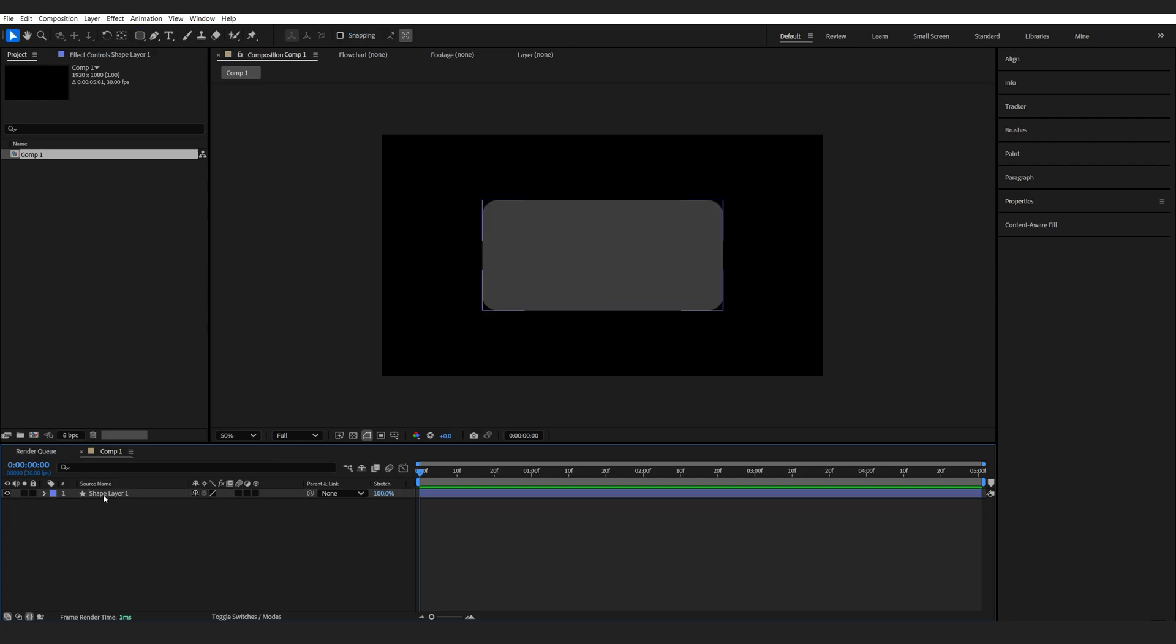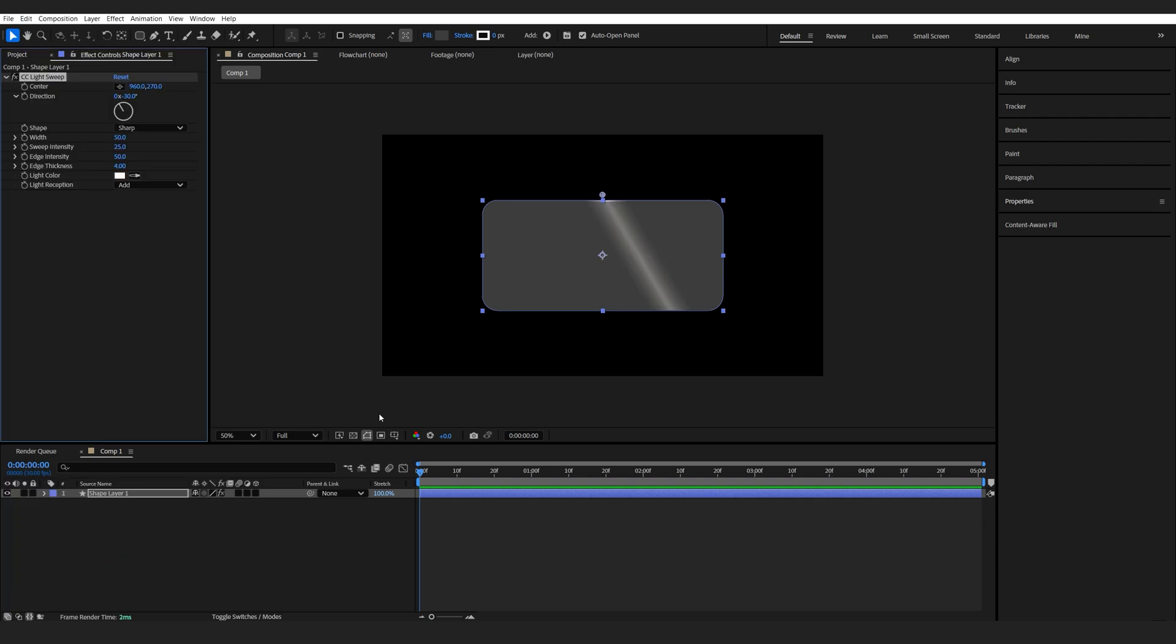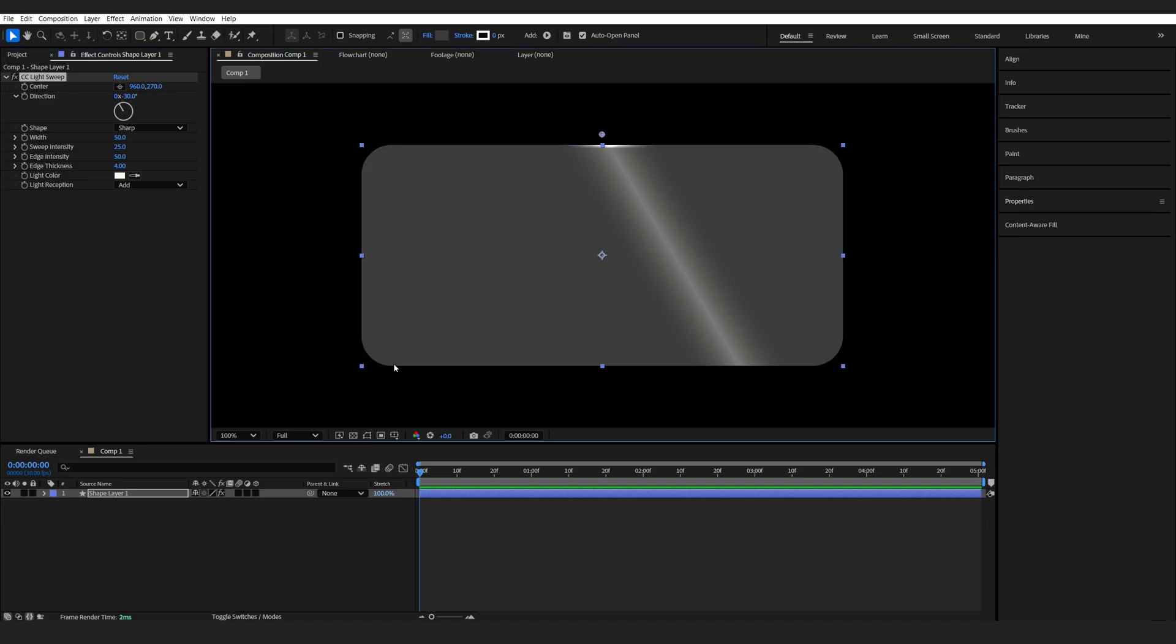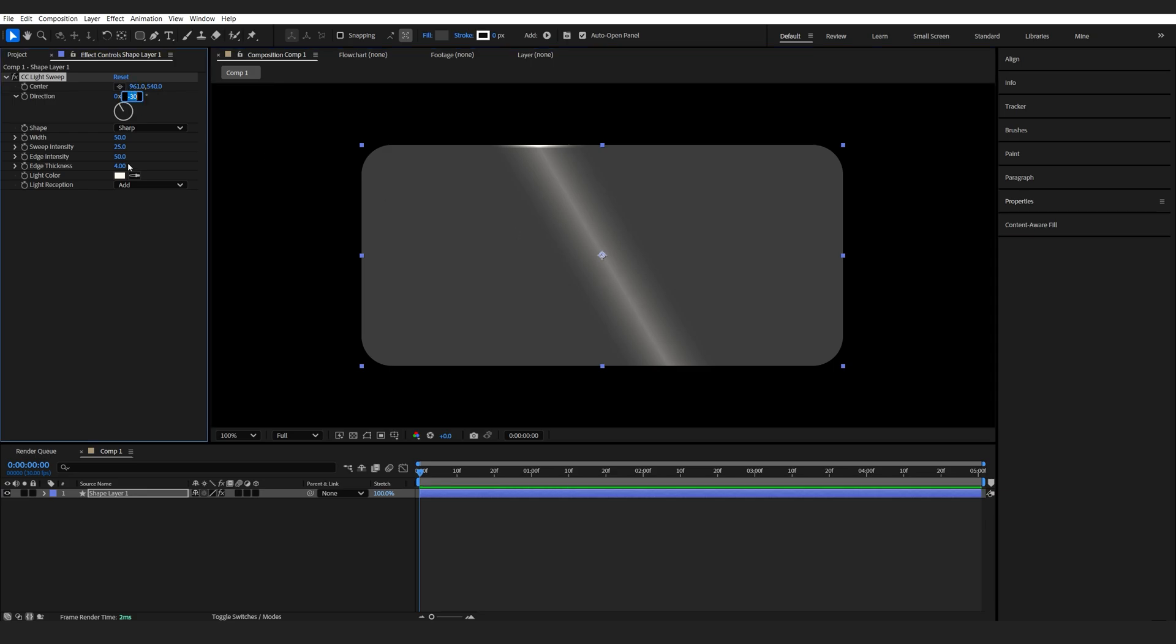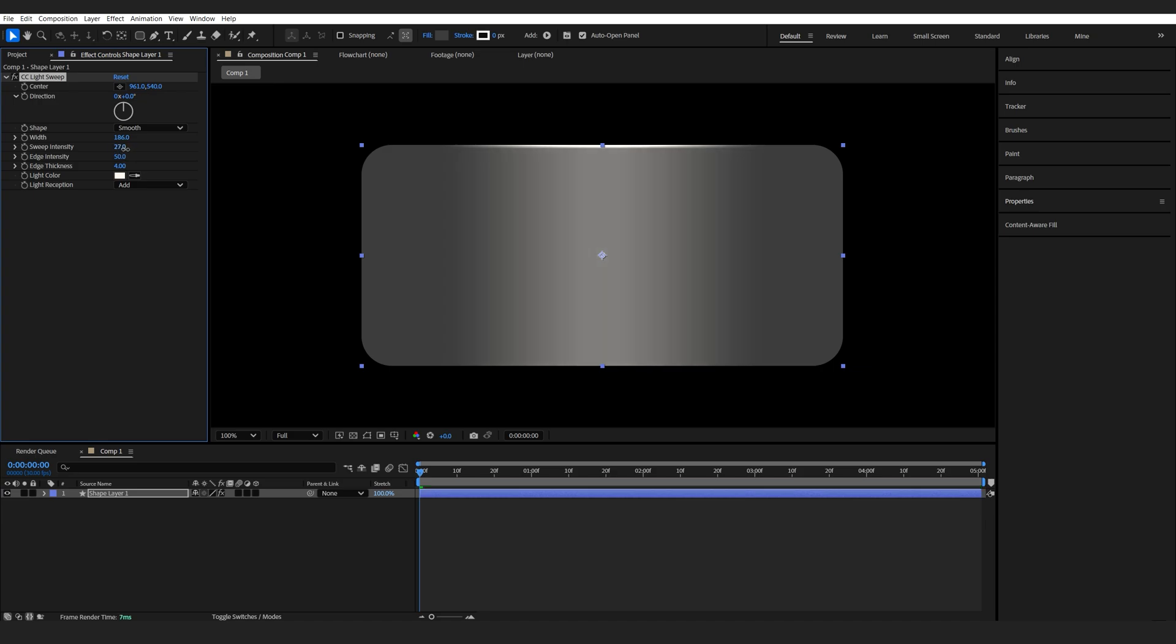So the effect that's going to have the edges is CC Light Sweep. And you can already see how we're going to control this. Now just disable the mask here so we can see the edges better and maybe position this in the center like so. And zero out the direction. So first thing we're going to do is change the shape to smooth. And we can start increasing the width like so. And the sweep intensity just a tiny bit. You can adjust this as needed.